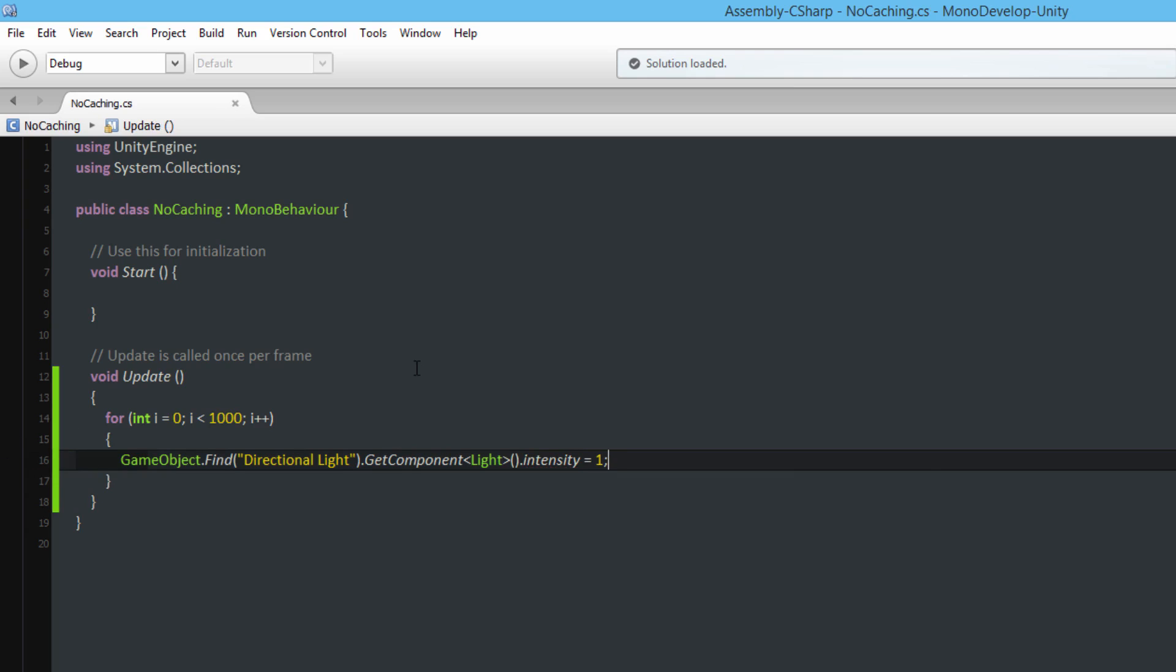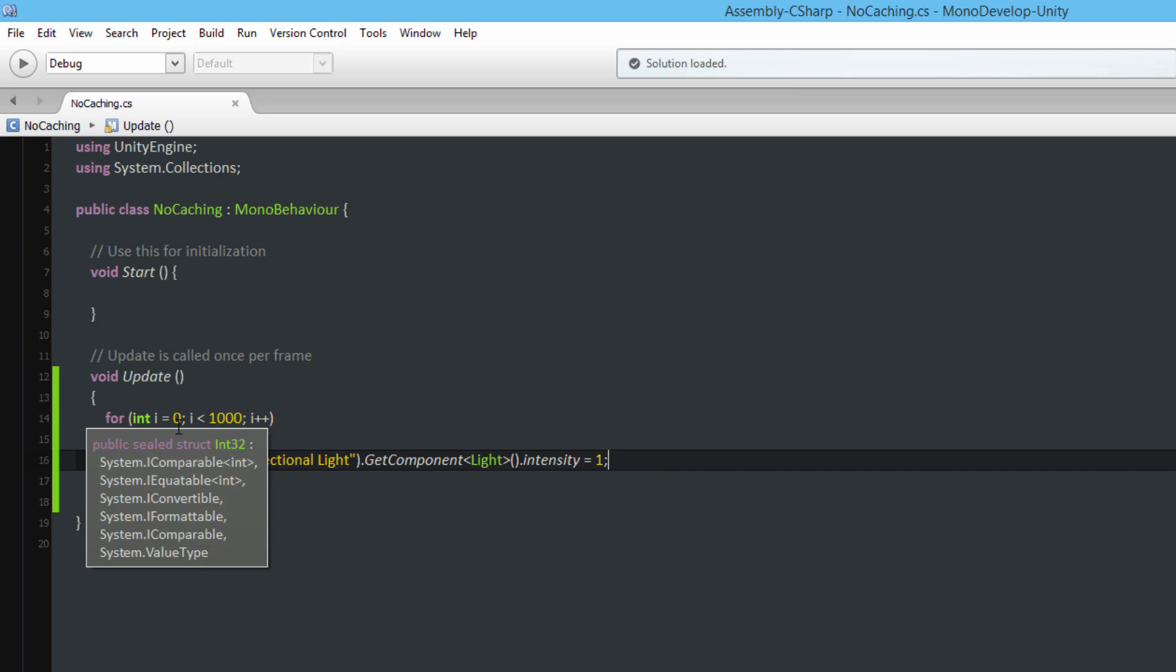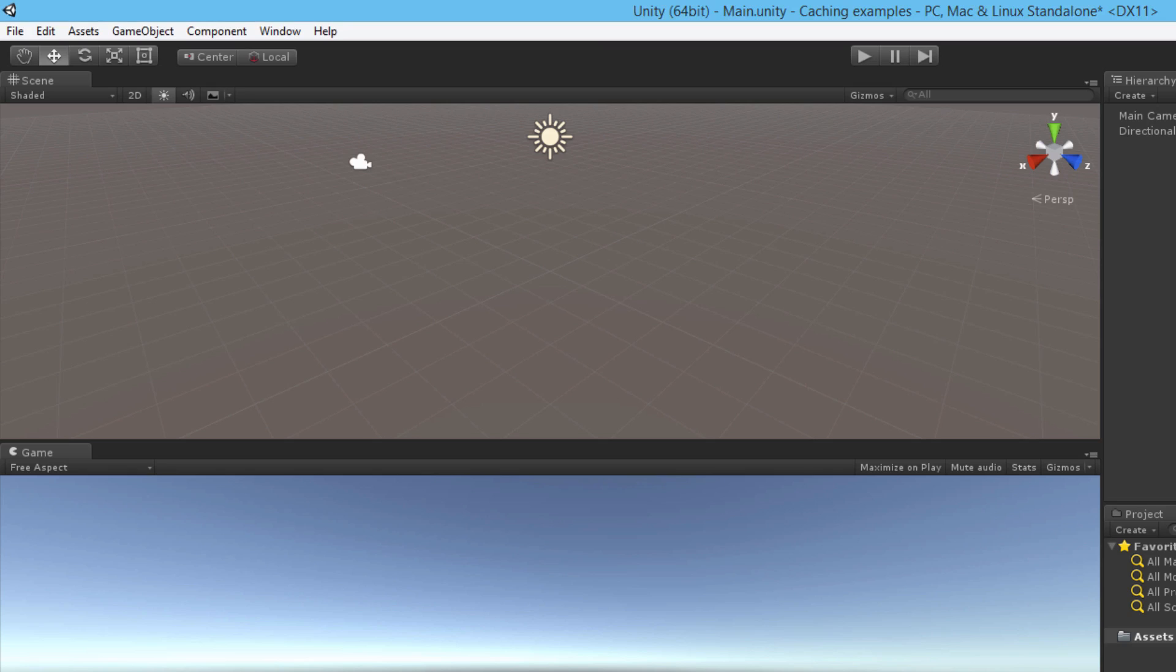Alright so every frame you're going to find the directional light, set its intensity to 1, and do this a thousand times each frame. So there's quite a lot of overhead with that.